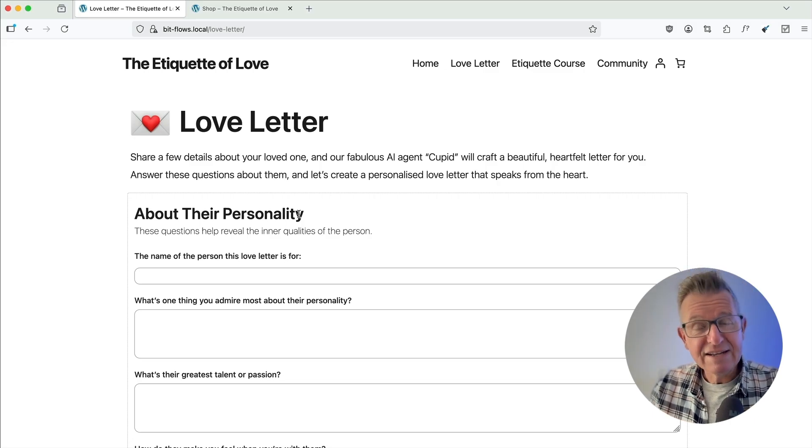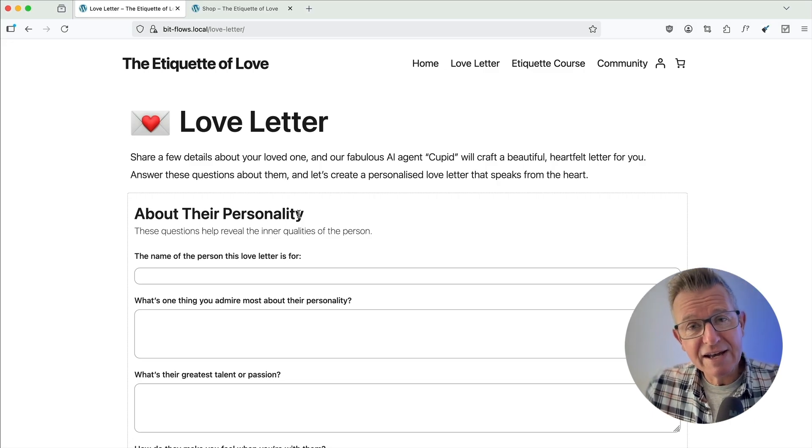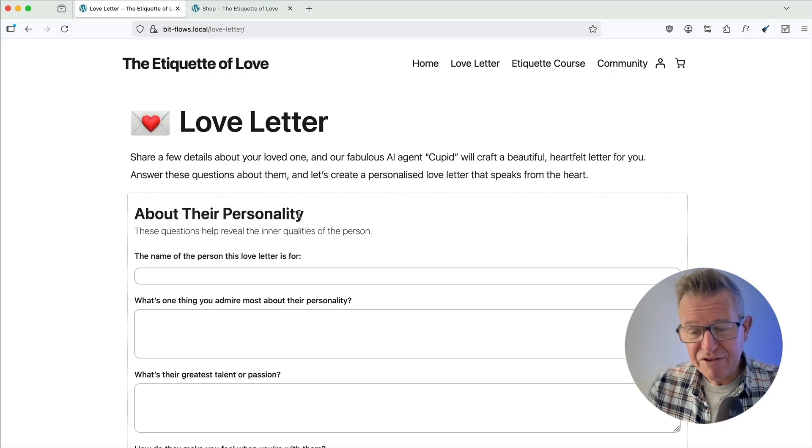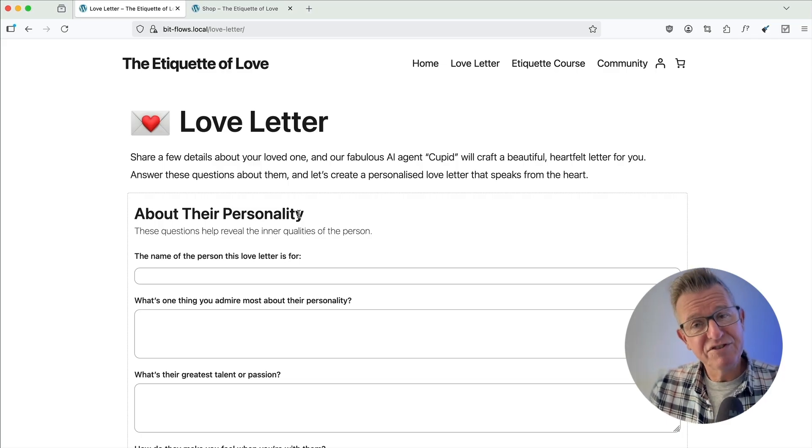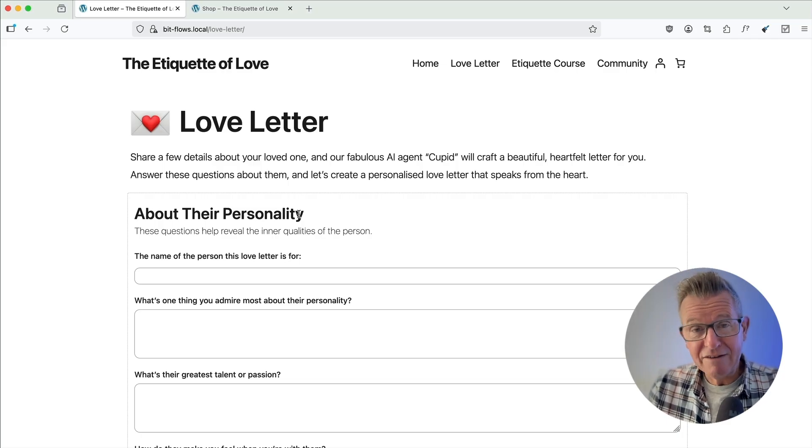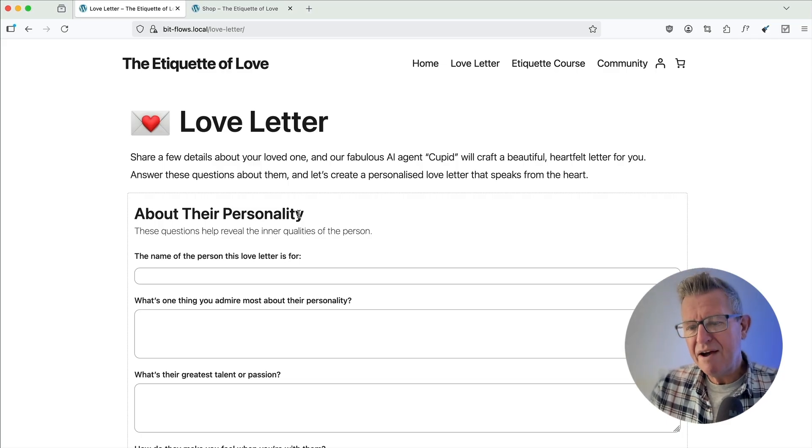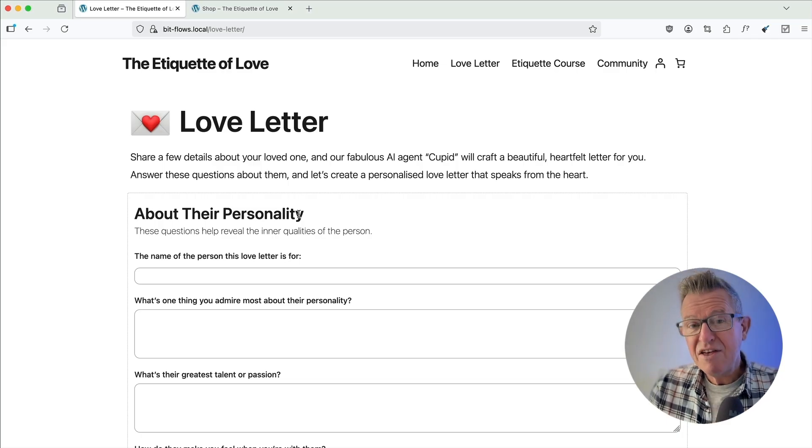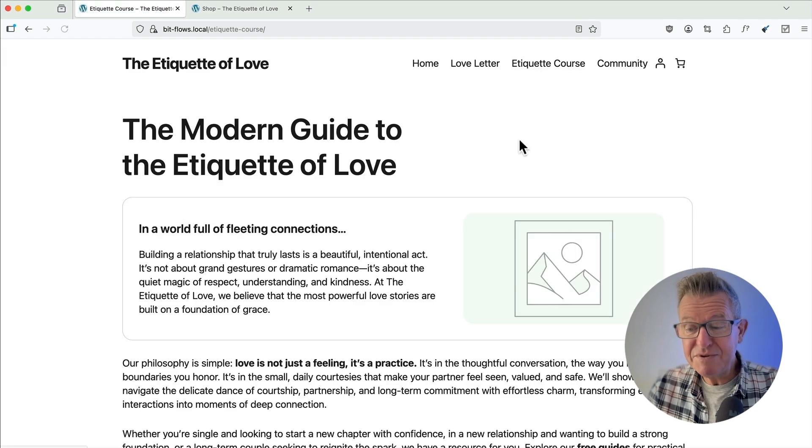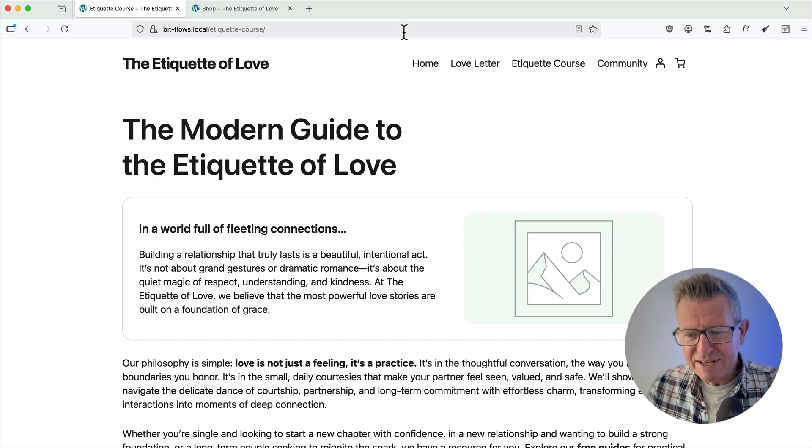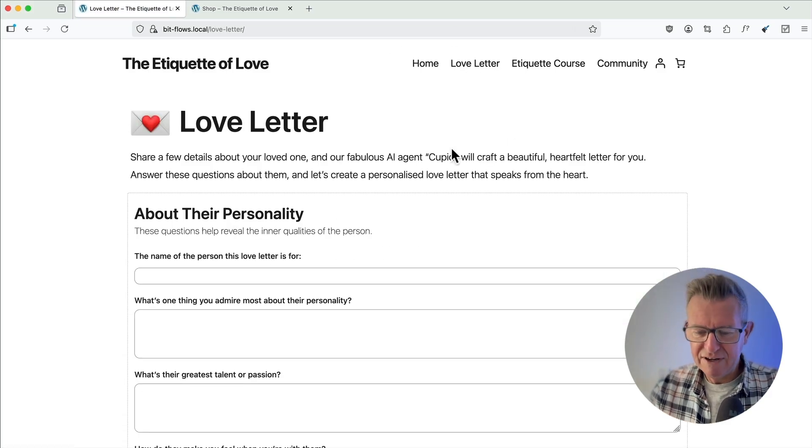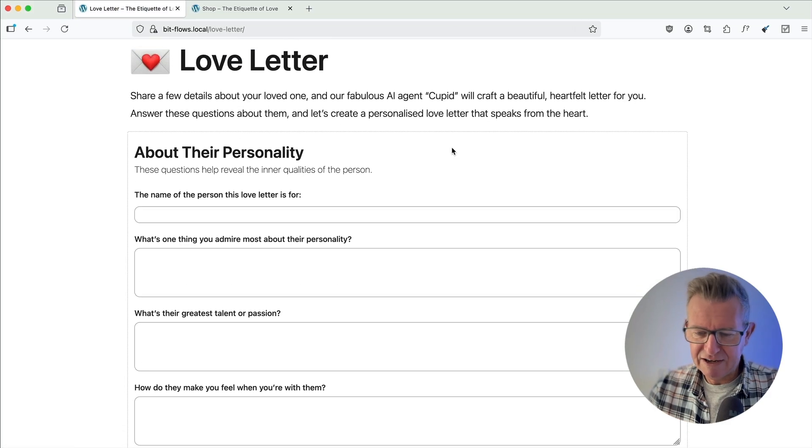And how it does that is it hooks this form into ChatGPT, gives it some parameters to work by. ChatGPT analyzes the questions and the answers and crafts this quite bonkers love letter back to the person that submitted the form. And it's a lovely way of getting a nice little email address on the Etiquette of Love's email marketing platform, which at that point then fires off an email sequence to try and get them to buy the etiquette course.